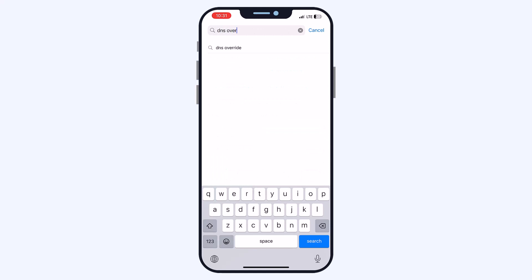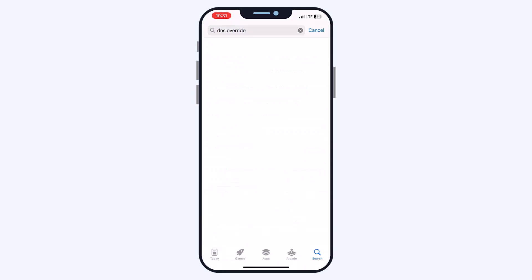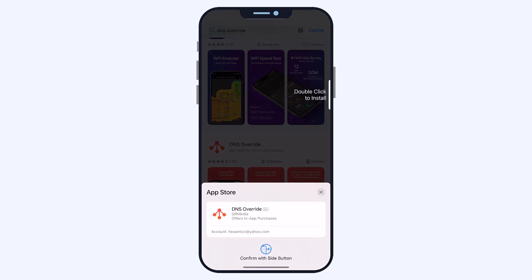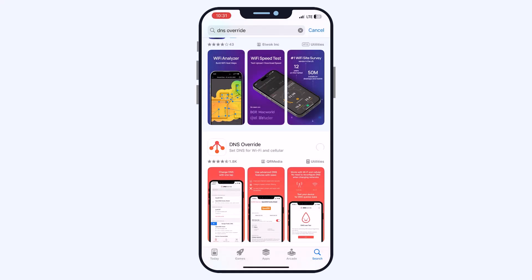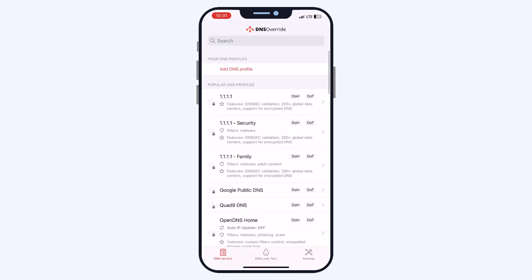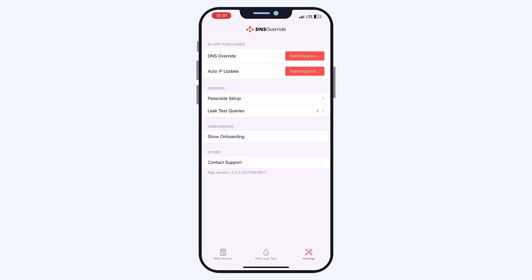I will search for DNS Override, which is a great application. Just tap on 'Get' and wait — double click to install it. We wait for the program to download completely and then open the app.